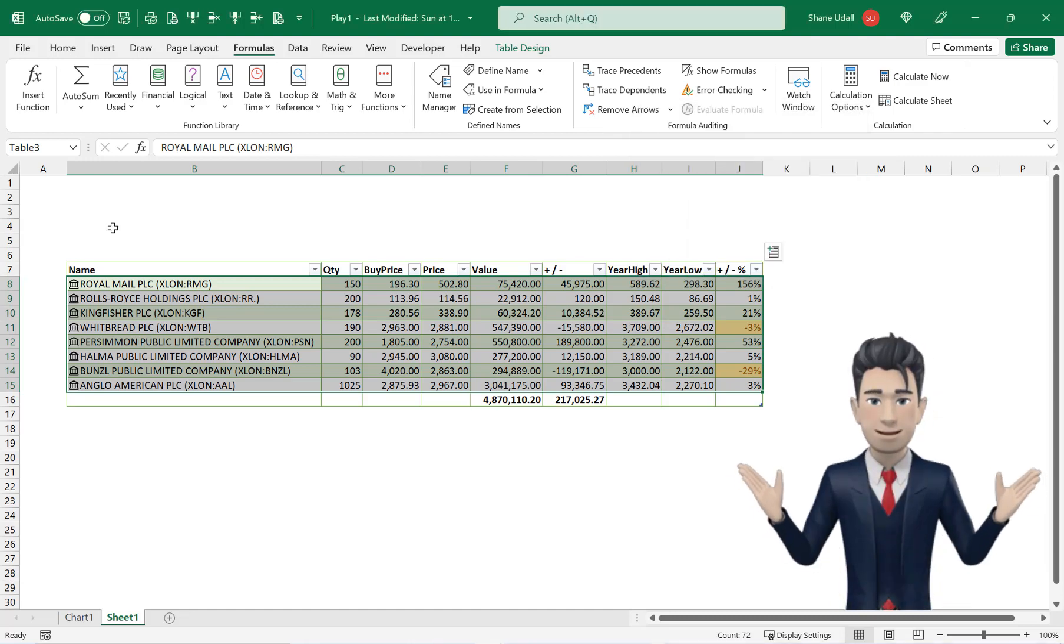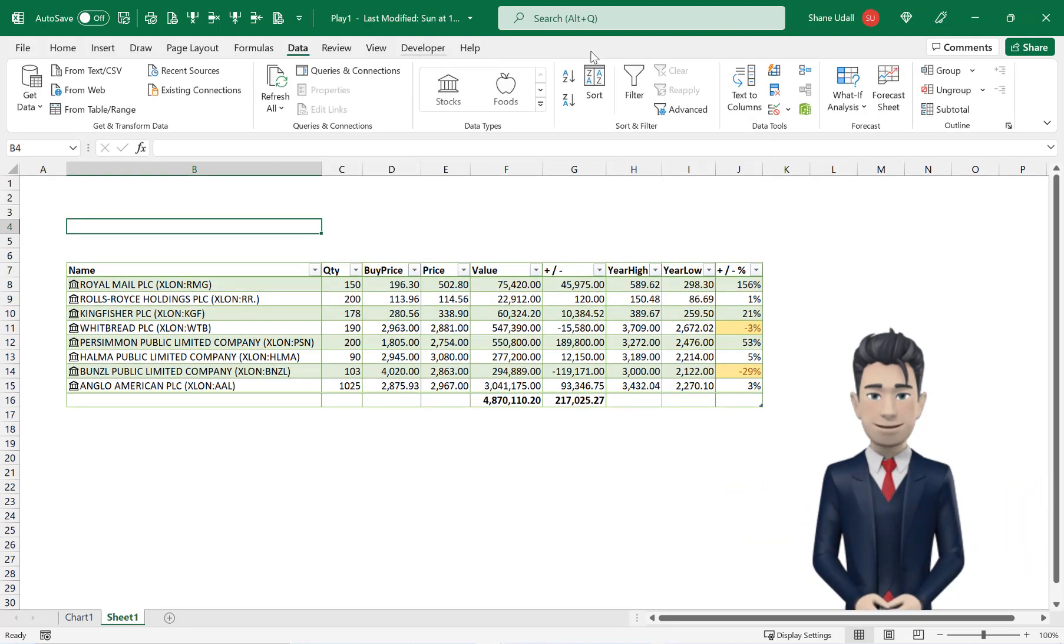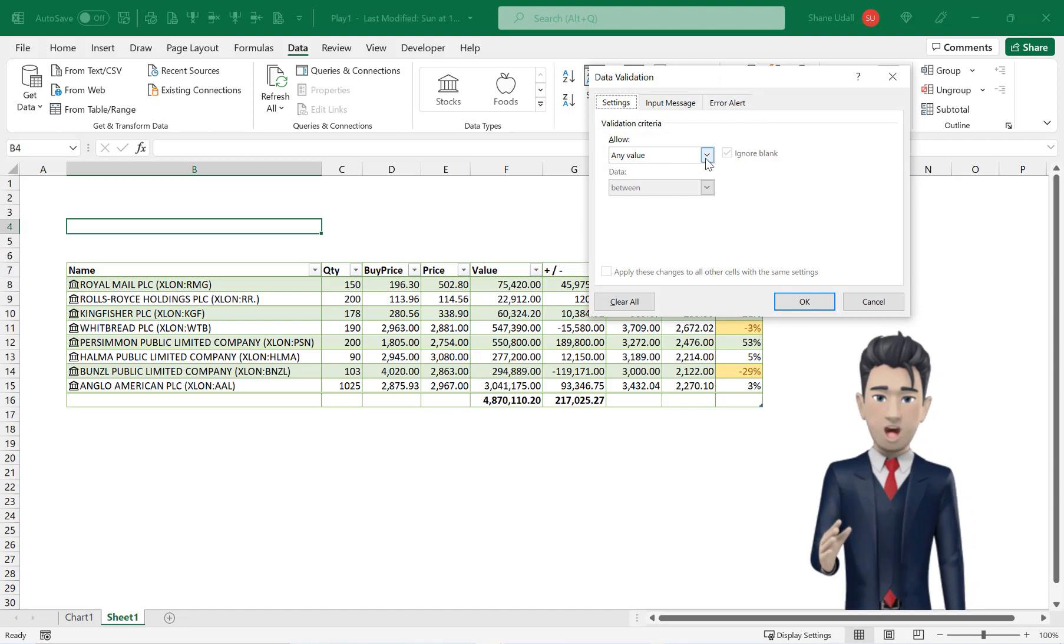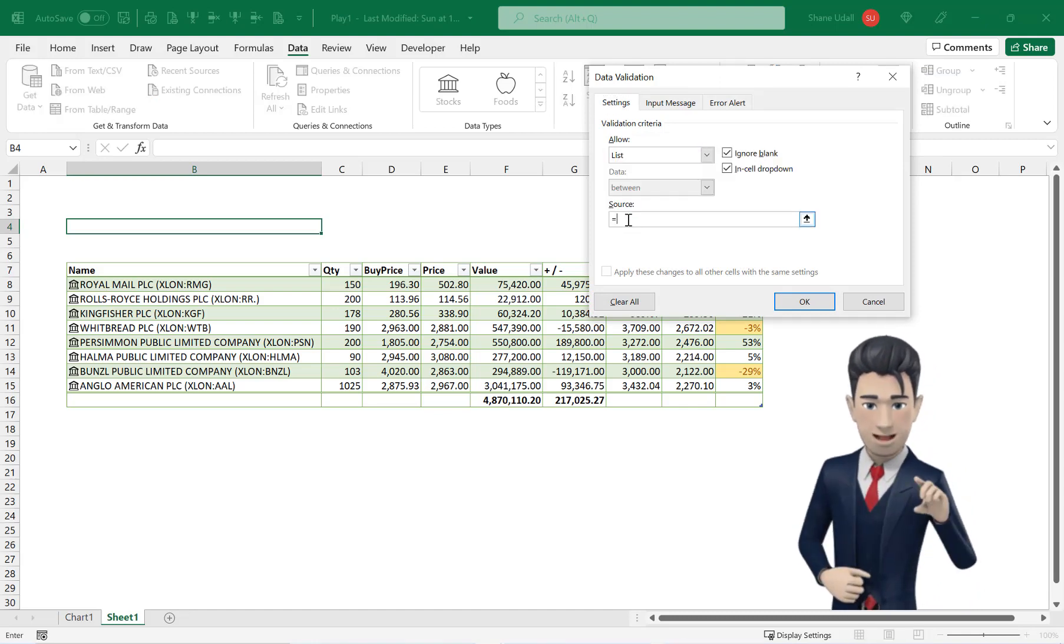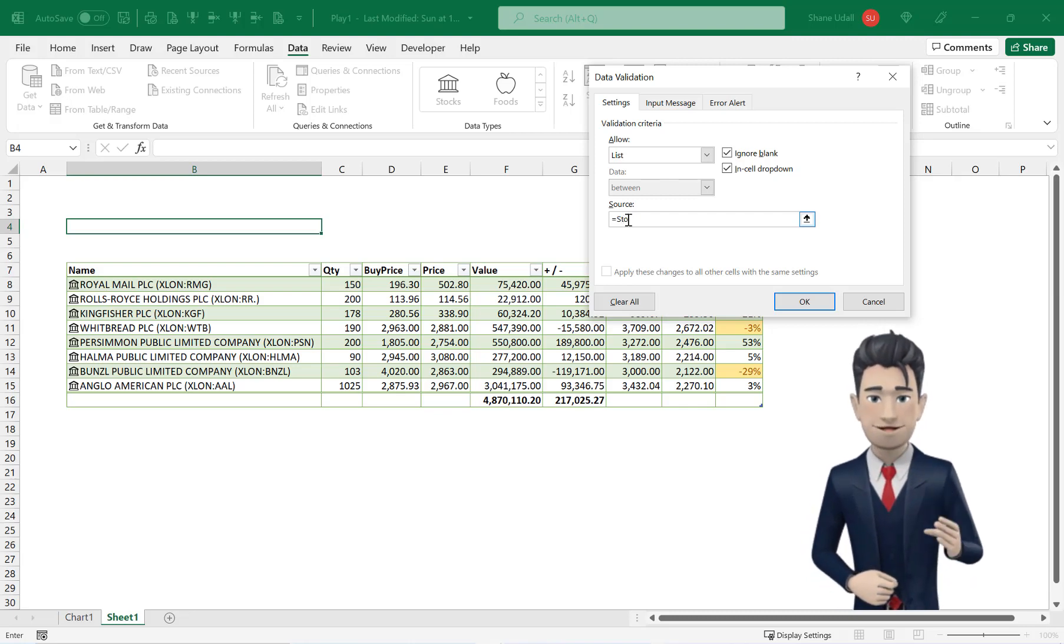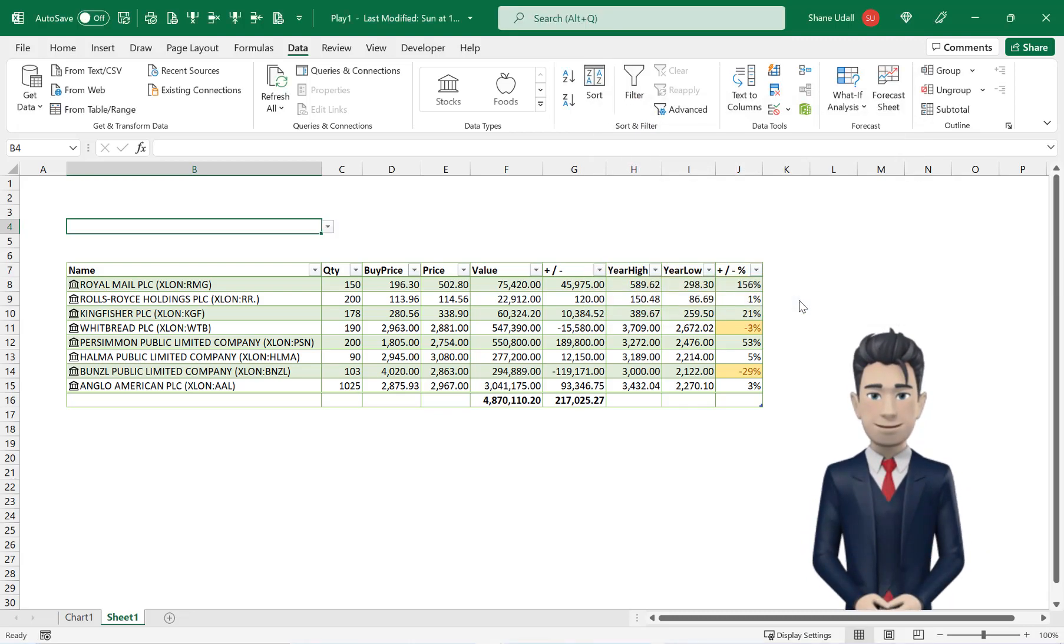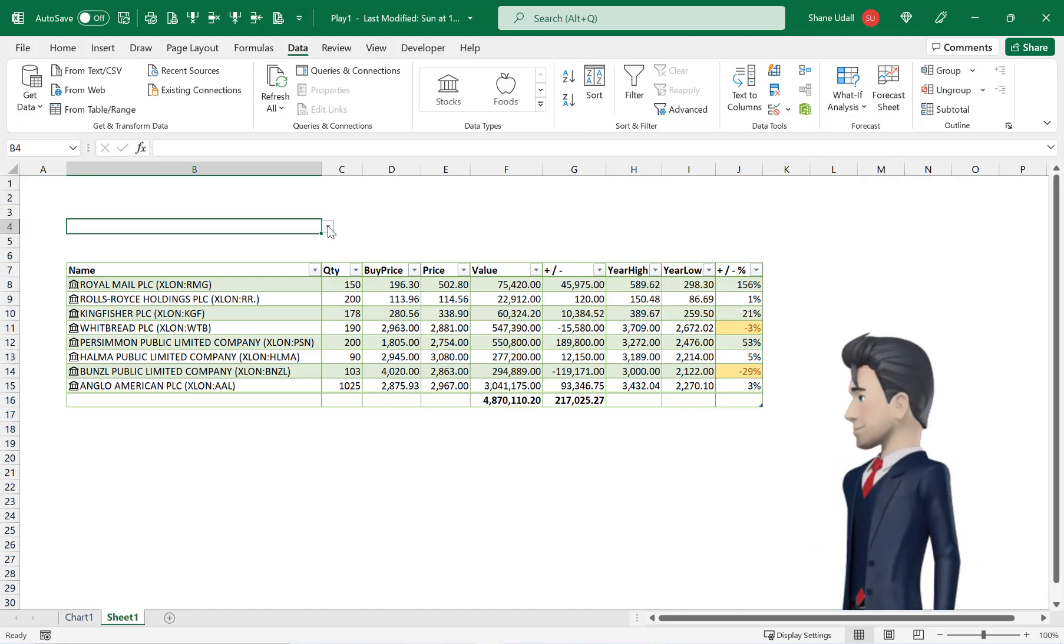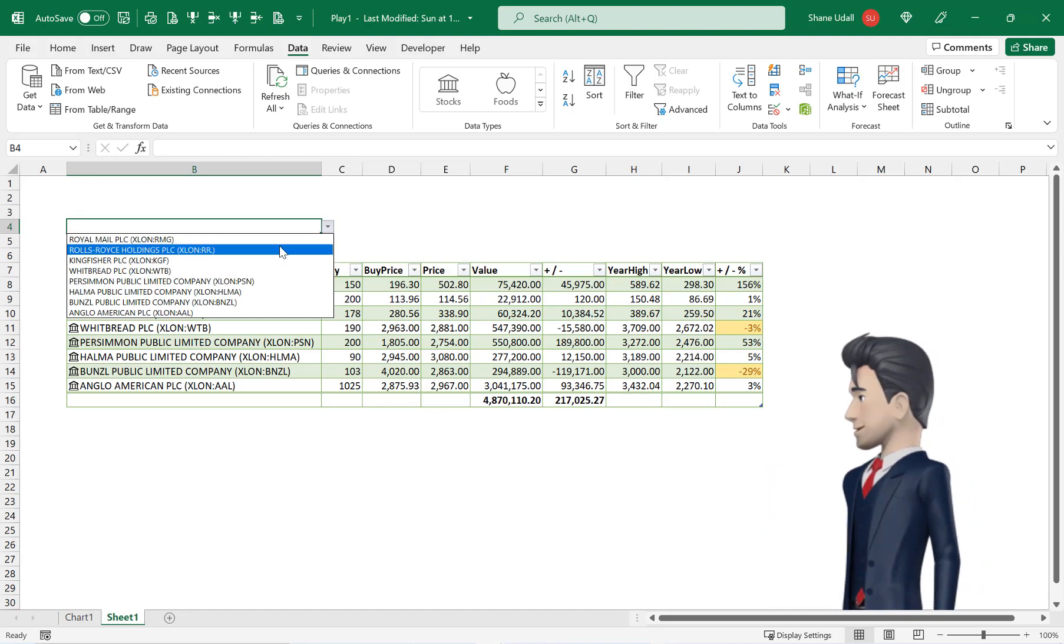Navigate to cell B4 and from the data ribbon select the data validation tool. In the allow field select list and in the source field type in equals stock and click OK to save and close. Cell B4 now contains a drop down box inviting you to select one of your portfolio holdings.